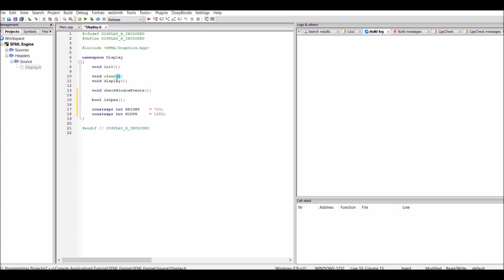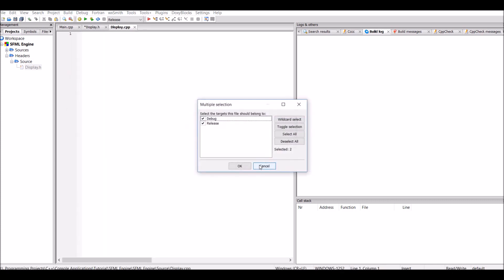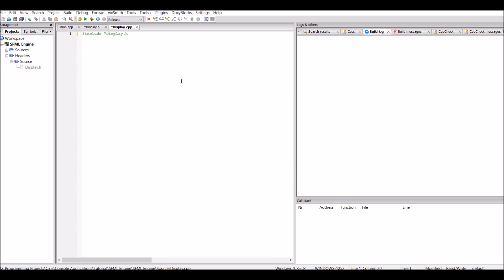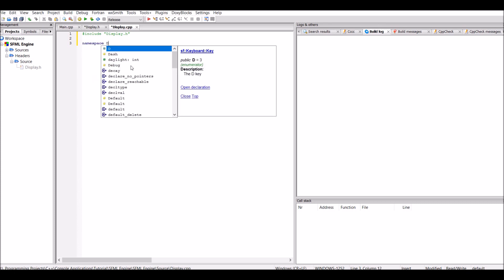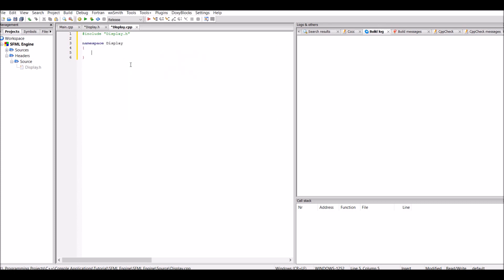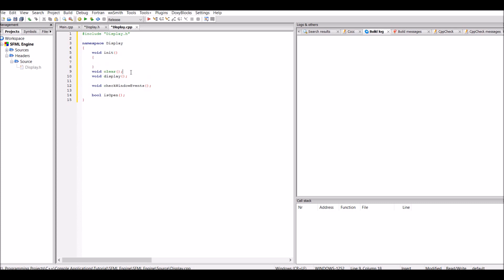I'm just going to go ahead and press F11, which will automatically create the .cpp file so we can actually implement the functions. The first thing I'm going to do is include the display header, then create the display namespace. I'm then just going to copy and paste all of these functions into the namespace and create bodies for all of them.